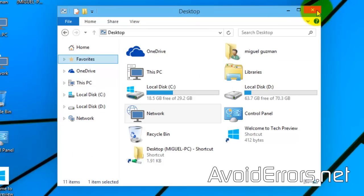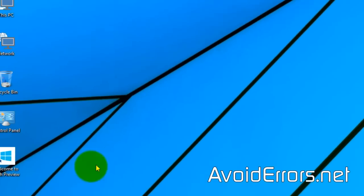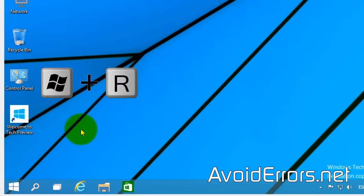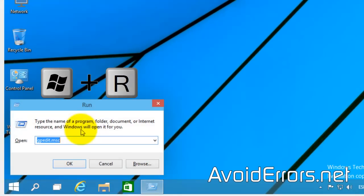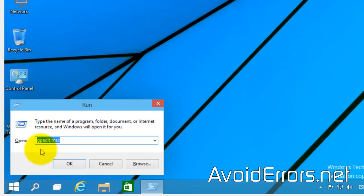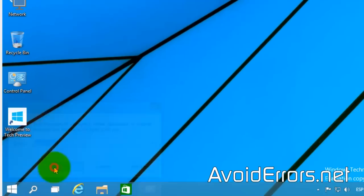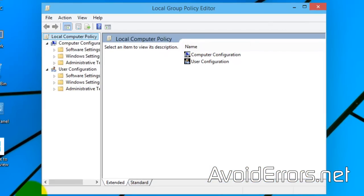Now, I'll be using a group policy to disable OneDrive. So, press the Windows key plus R. In the run window, type gpedit.msc, just like you see it here, and click on OK to open the group policy editor.